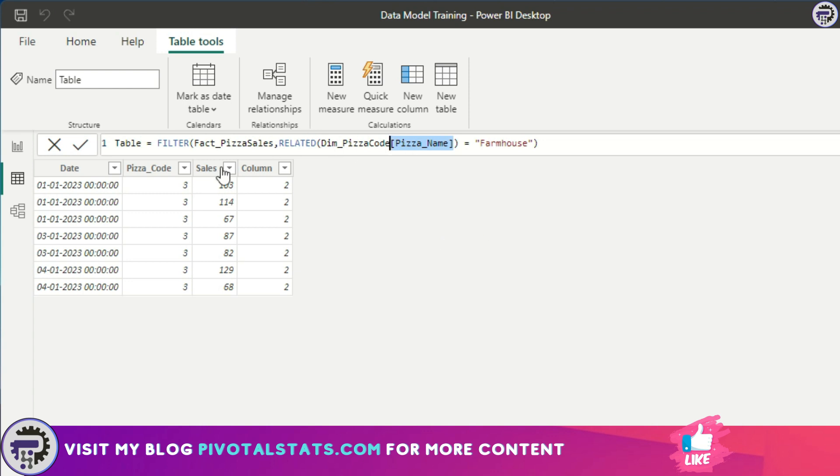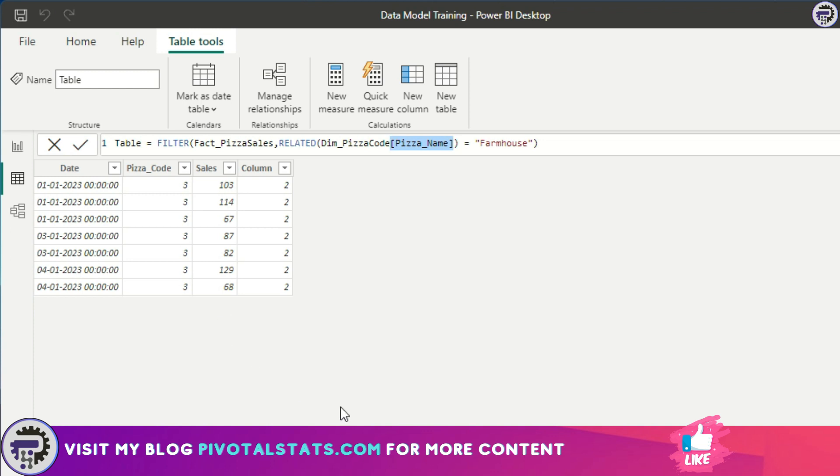Also, you can utilize RELATED inside other DAX functions like SUMX or CALCULATE, and we'll see examples of those in future videos. But this is how you should be using RELATED: instead of simply calling it inside a table to create a new column, use it in combination with other DAX functions to create interesting output so that you don't create random data and it does not impact your data normalization as well.